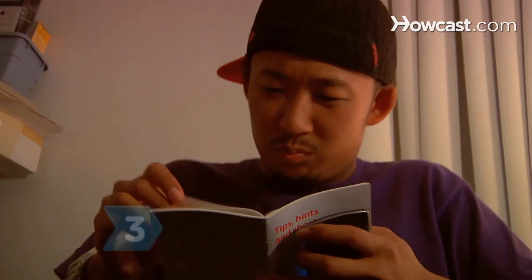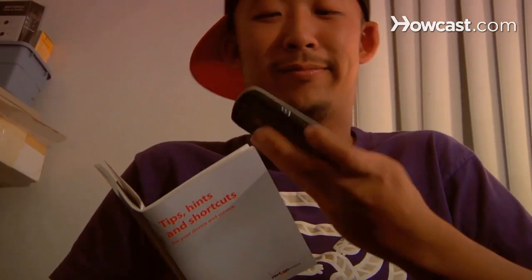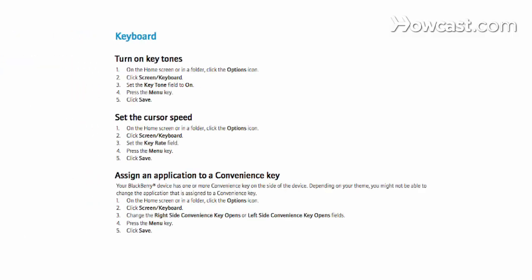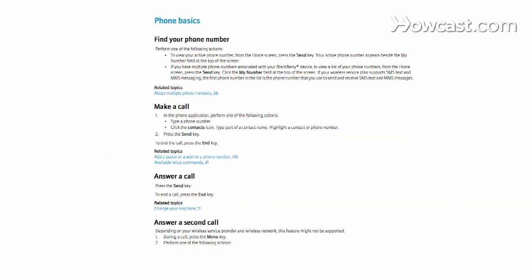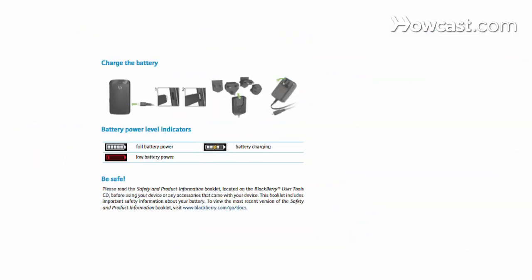Step 3. Familiarize yourself with the device by referring to the page in your manual that identifies each button on the face of your BlackBerry. Read the instructions for using the keyboard, microphone, notification LED, and USB port.